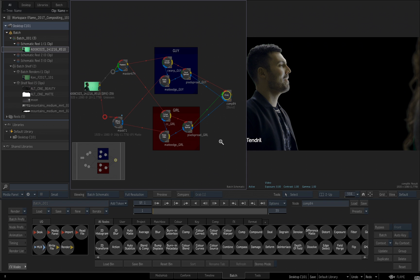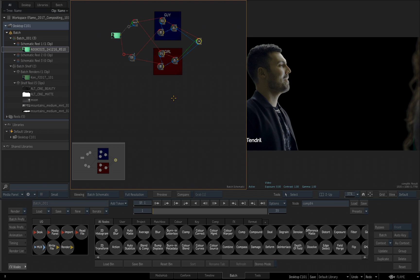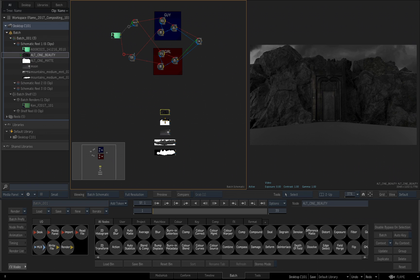I'm going to zoom back, control space bar, and pan space bar up so I have a little room down here. Then I'll go back to my shelf reel, I'll select all five of those clips while holding shift, and just drag and drop them into the batch schematic. Inside the media panel, they've now been moved from the shelf reel and placed on schematic reel one, because that was the current schematic reel I had selected. And of course, we see they've been added into our batch environment.